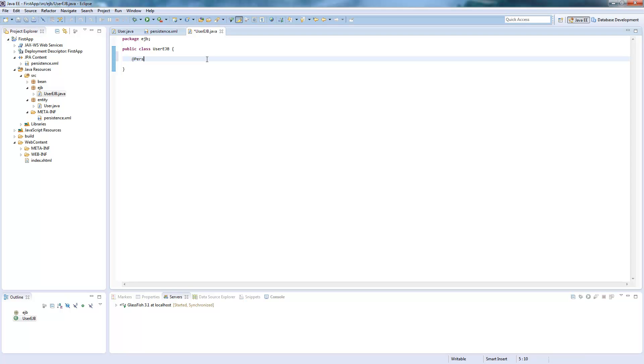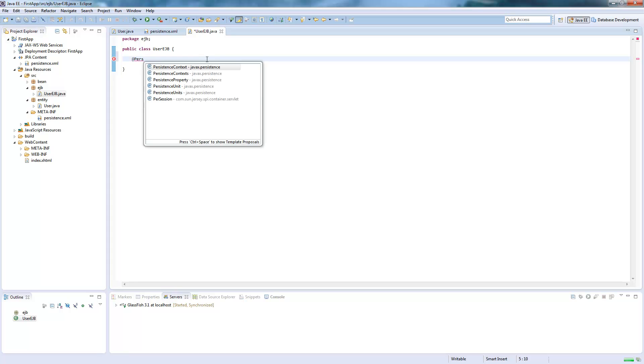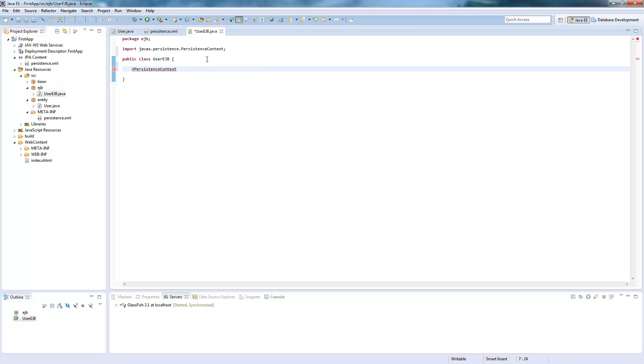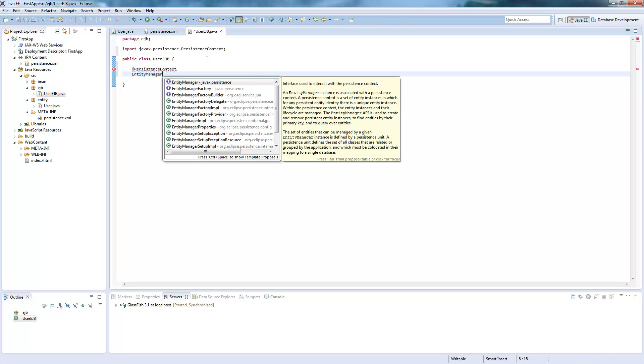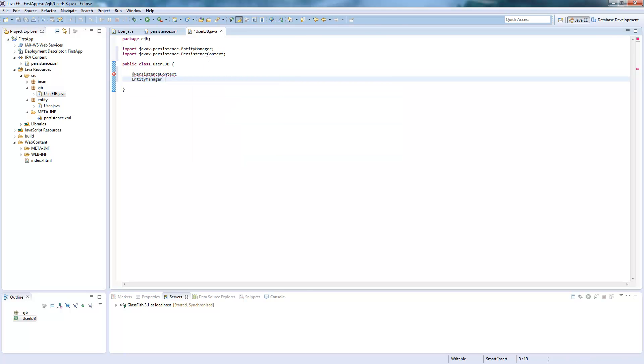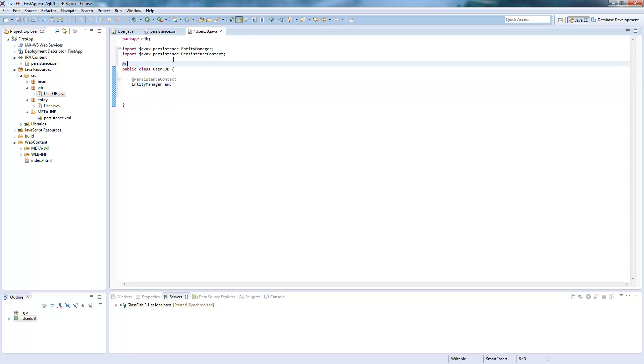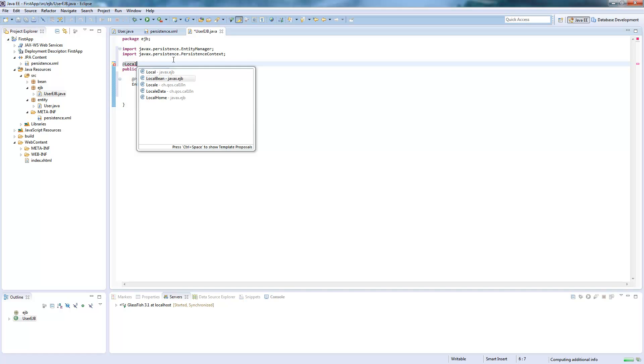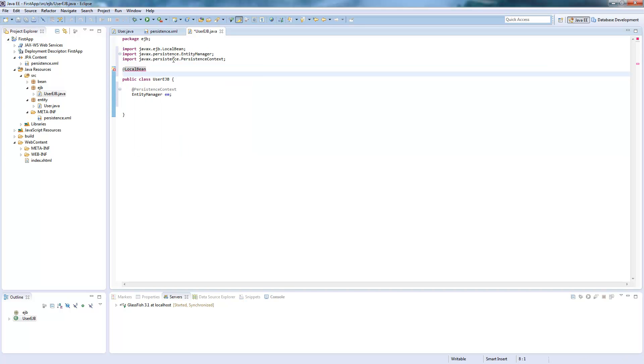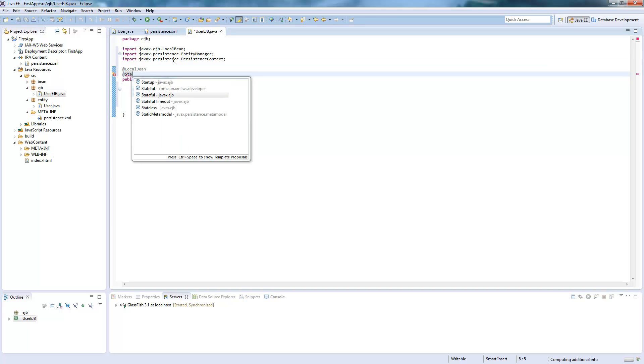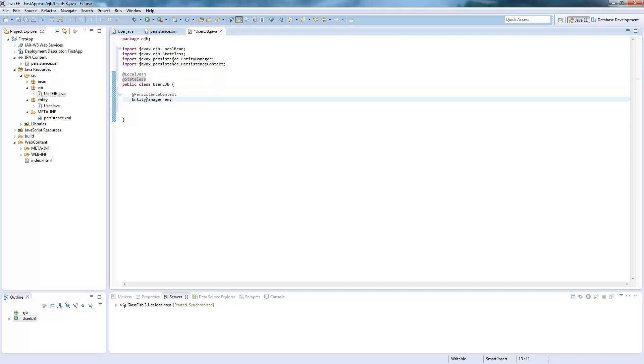We create the annotation persistence context. It's called entity manager and we need to make this a bean. And now we will create some methods for our database.